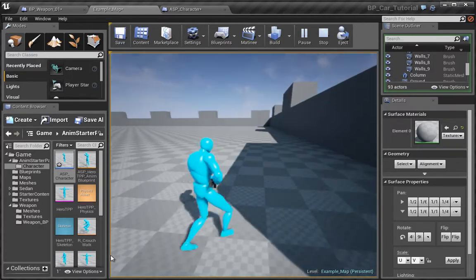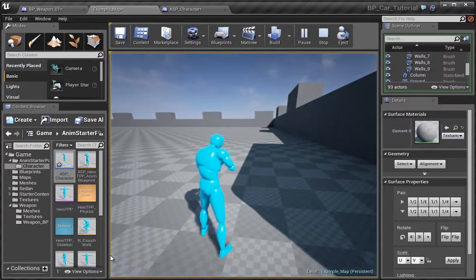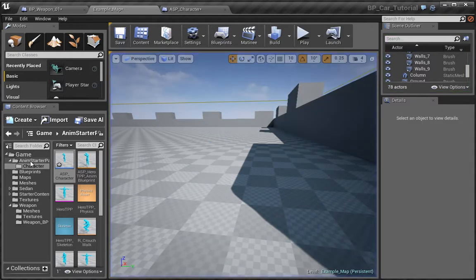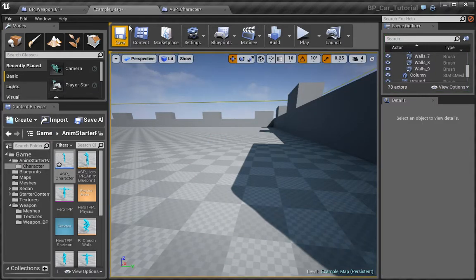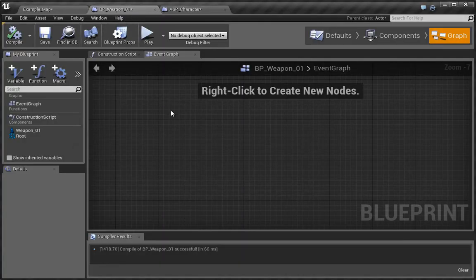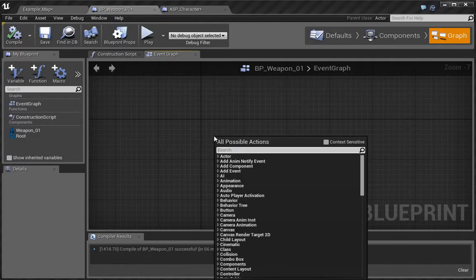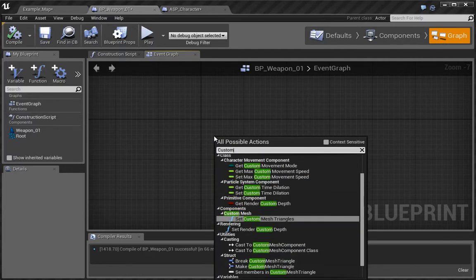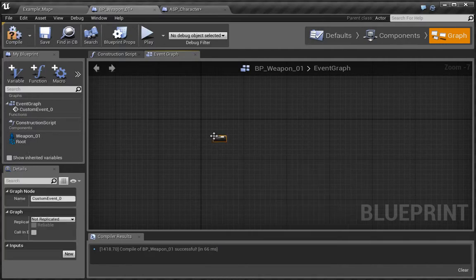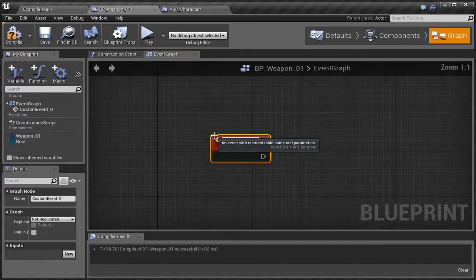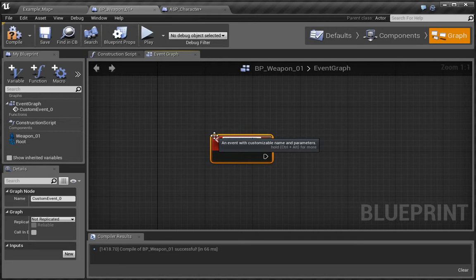Let's go ahead and begin this process of firing a weapon. First thing we want to do is go to the BP weapon and right click and type in custom event. I want to add a custom event and we want to name this fire weapon.